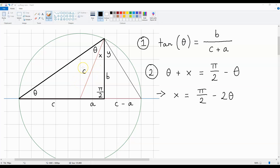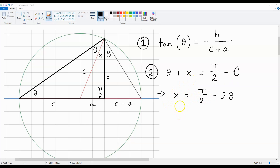And because this is the case, theta plus X must be equal to Pi over 2 minus theta. If we rearrange this equation, we get X is equal to Pi over 2 minus 2 theta.